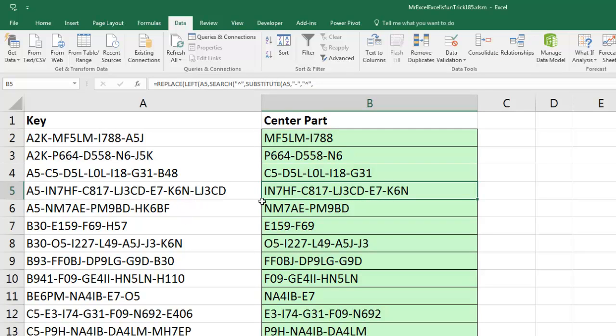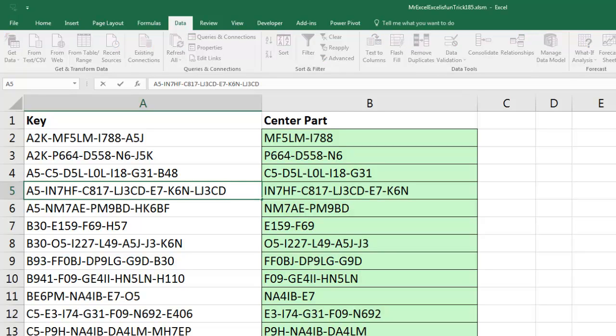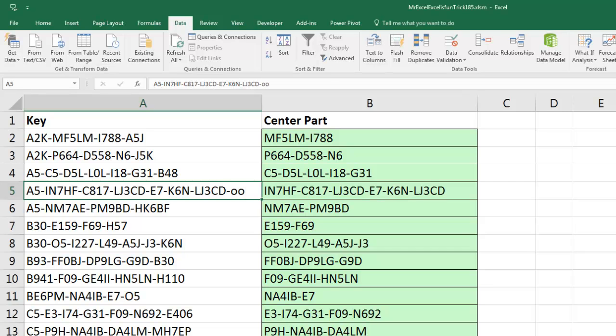Now the only reason we want to be crazy like that with formulas, is if we wanted the formula result to instantly update whenever we change anything. So if I type dash 0, 0, instantly it updates, Power Query and Flash Fill will not automatically update. All right, send it back to MrExcel.